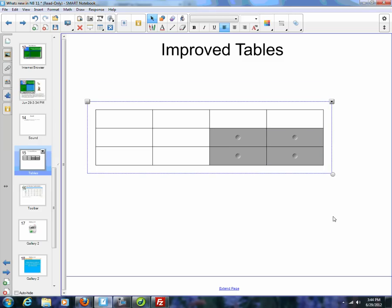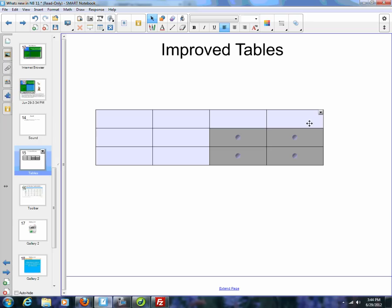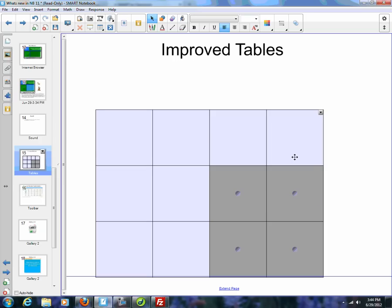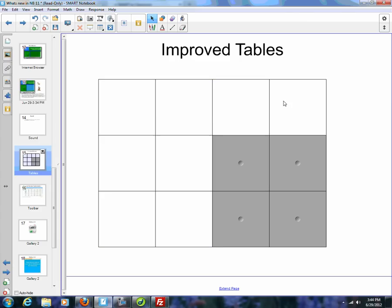Another thing they've done, if I select my table from the inside, use my drop-down, I now have this adjust size. What I can do now is make every cell the same width, make everyone the same size, make cells square. So instantly made everything a square.